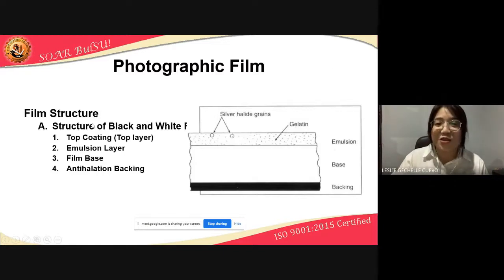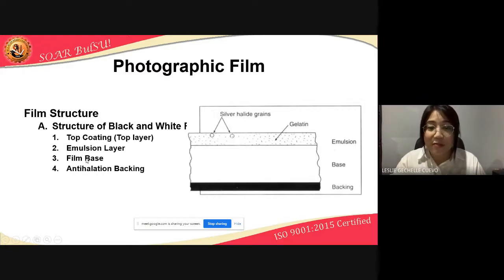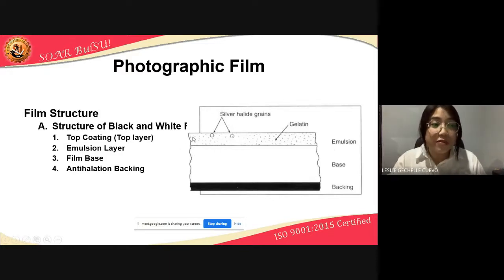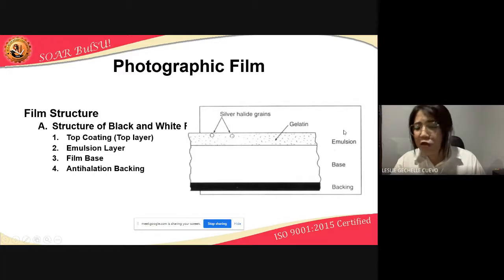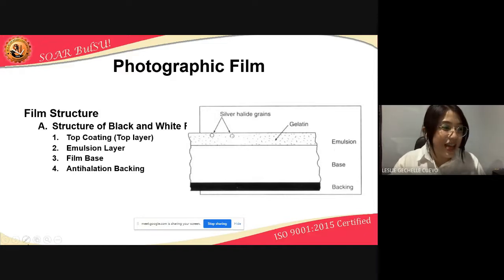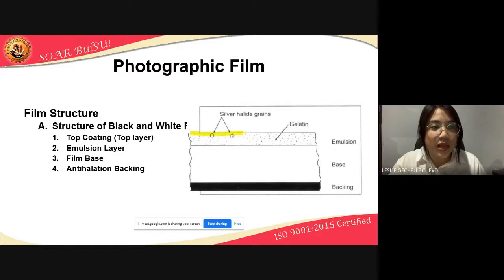Ito na yung binabanggit. The film structure. This is a structure of a black and white film. We have the top coating, the emulsion layer, the film base, and the anti-halation backing. The top coating or top layer is yung nasa pinaka-taas. Yun yung top layer.